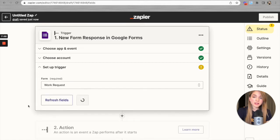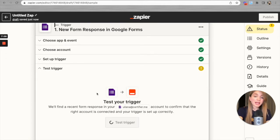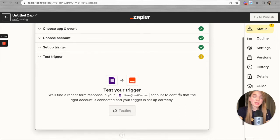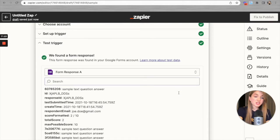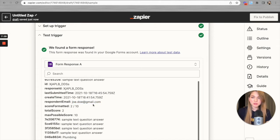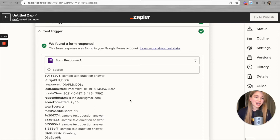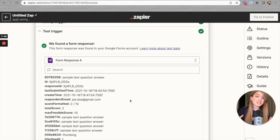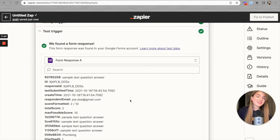Let's find it — here it is, 'Work Request.' Hit Continue, and now we have to test the trigger. Zapier needs to check whether the connection between our Google Forms account and Zapier is set up correctly. Luckily, the test was successful and Zapier found a dummy test Google Forms response. The respondent email is 'john doe' and the respondent name is 'sample text question answer' — this is not real data, just for testing purposes. In reality, once the Zap is saved, certificates will be issued using real data from actual respondents.